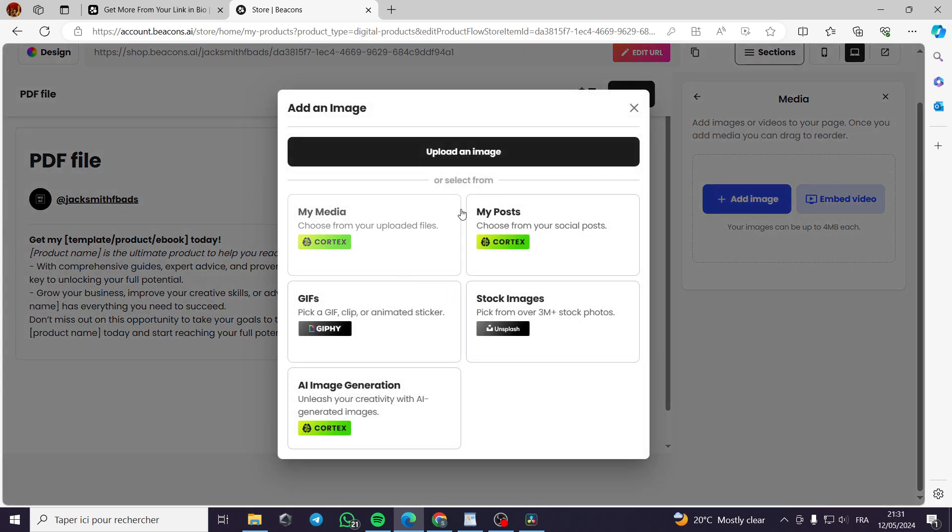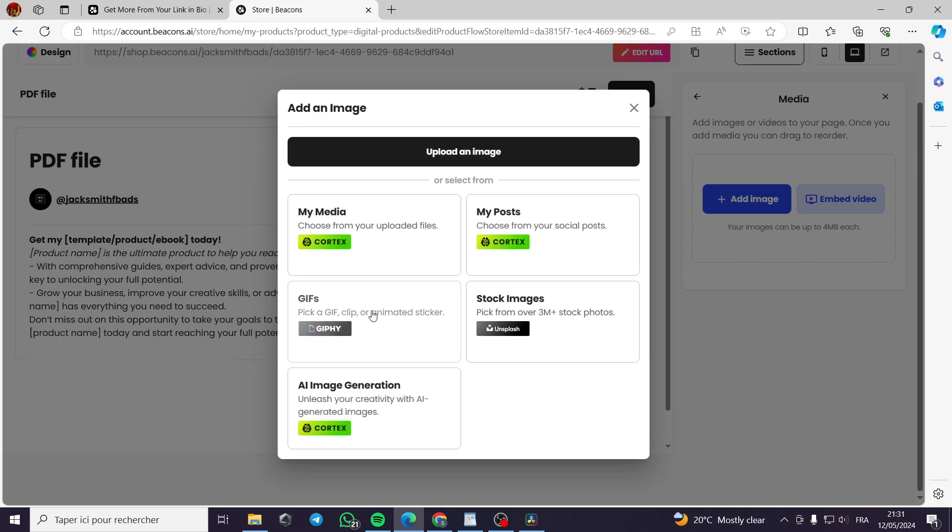For example, you have to choose from my media, my posts, stock images, GIFs, AI image generation. You get these choices. But for my case, I will go with upload an image.